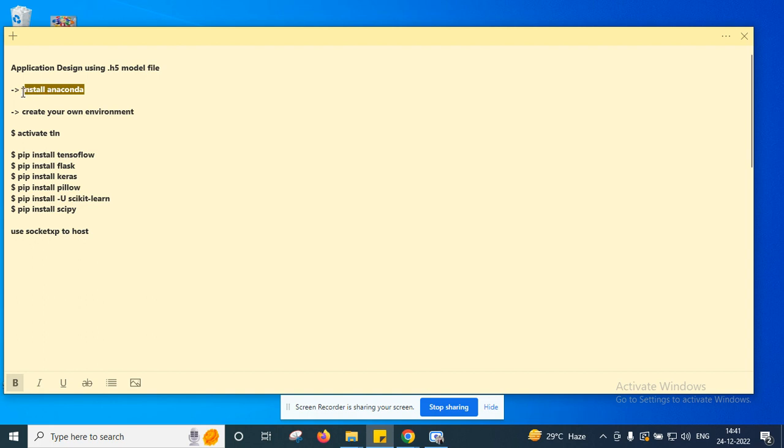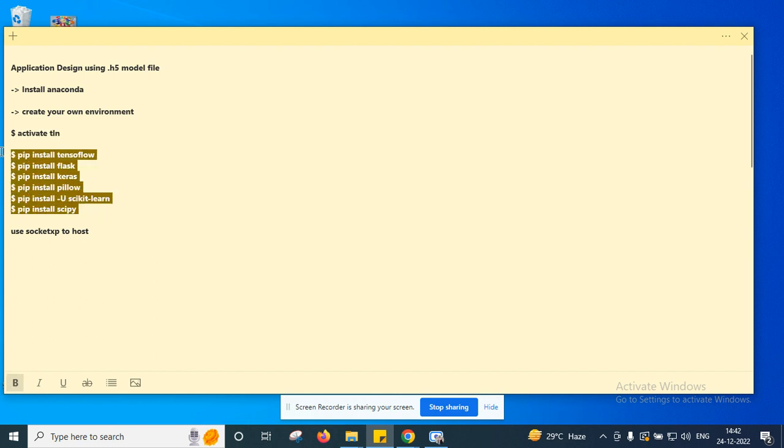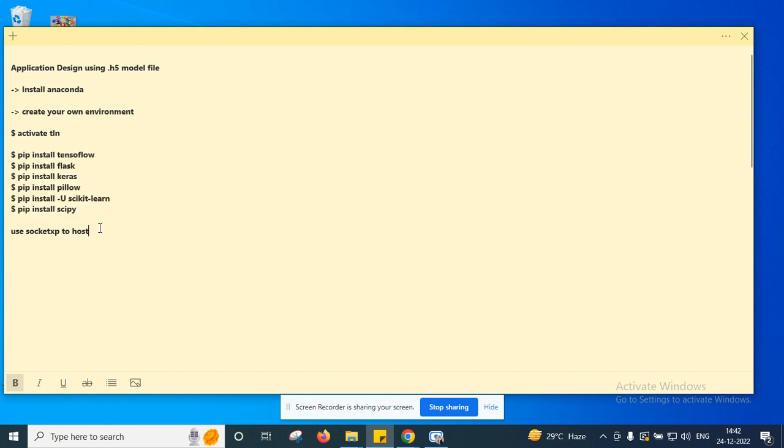For that, first you need to install Anaconda Prompt in your laptop, and after that create your own environment with your name. After that, using this command you can activate your environment.